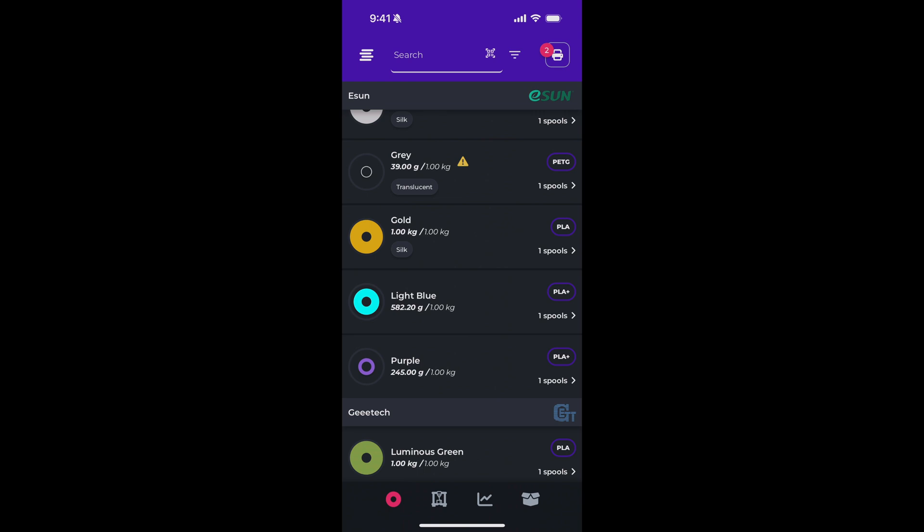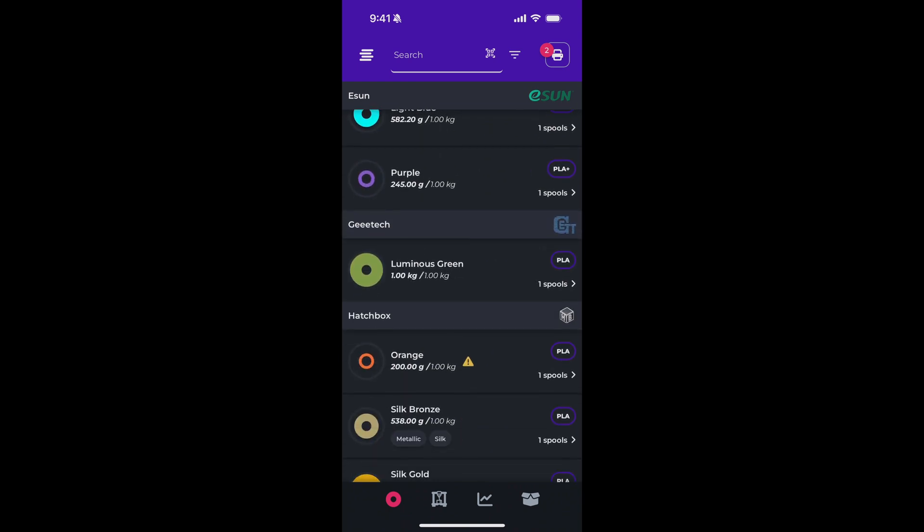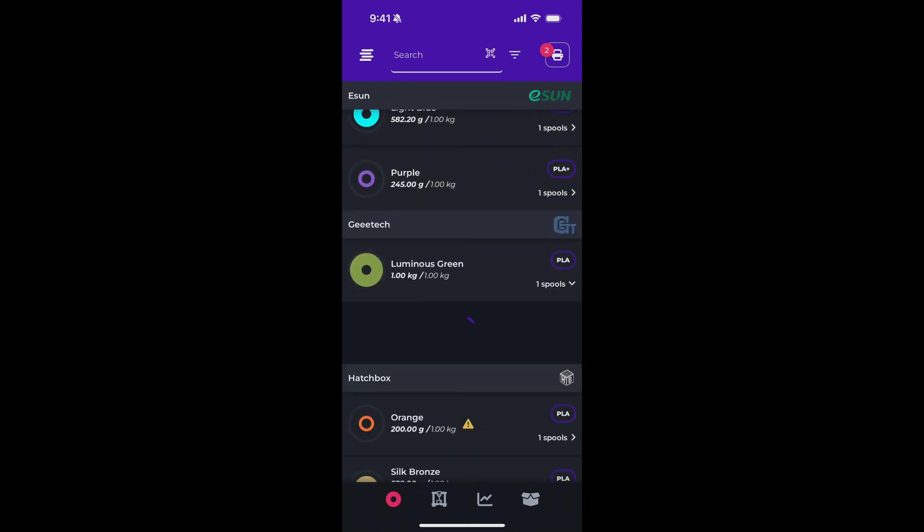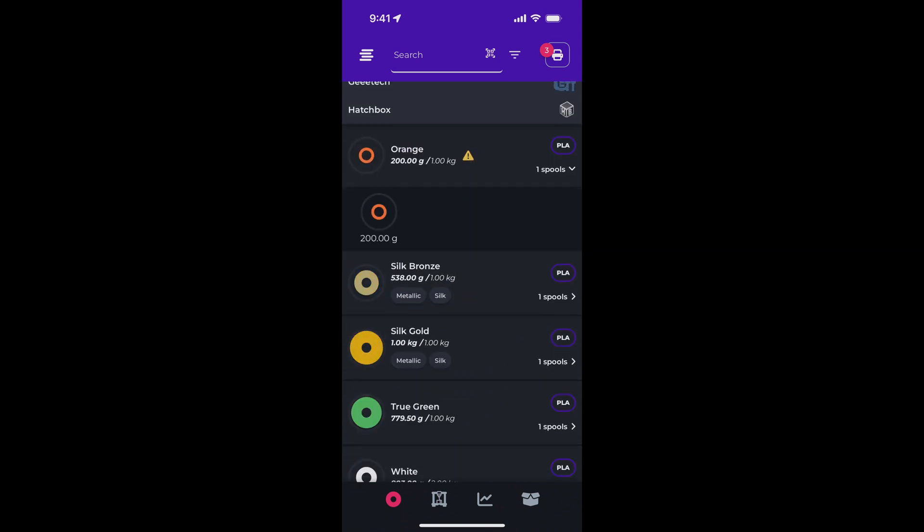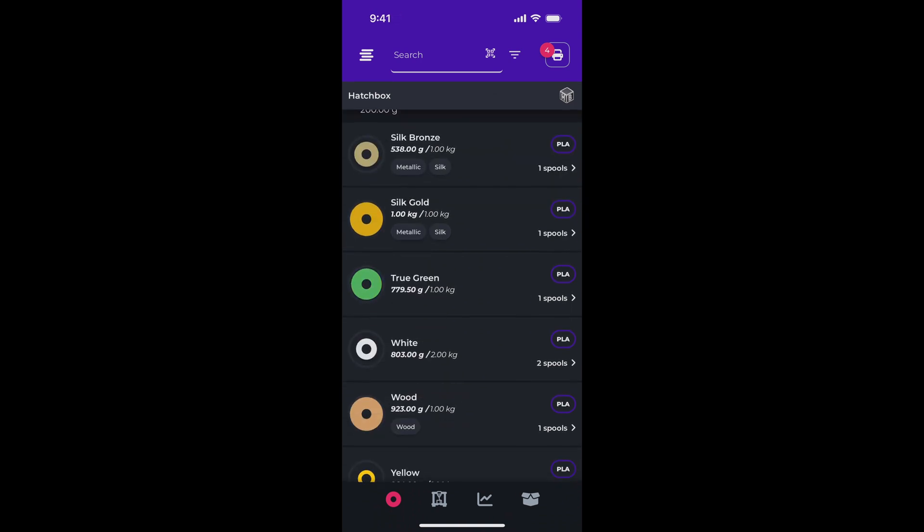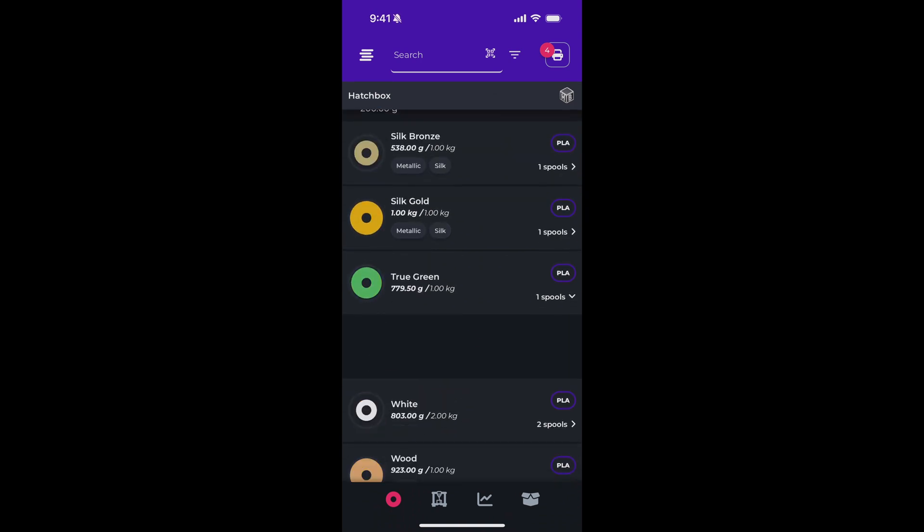Now there's also a shortcut for this. If I pull up this spool and just tap and hold on that spool, it will automatically add that spool to my label print queue. So if you need to print a whole batch of labels, you can do that easily. Just find the spool you want, tap and hold, and add it to the queue.